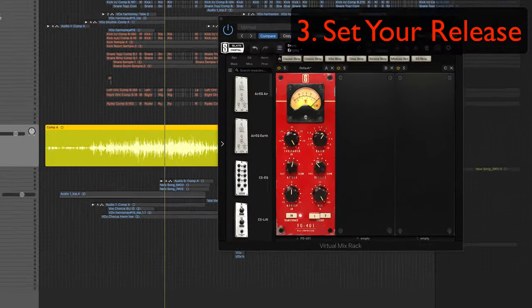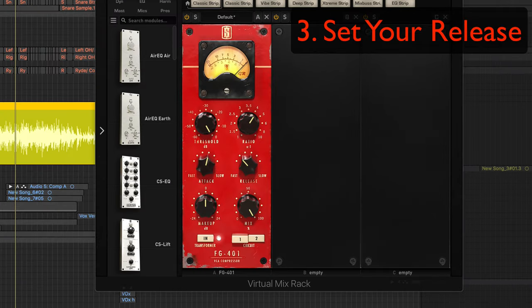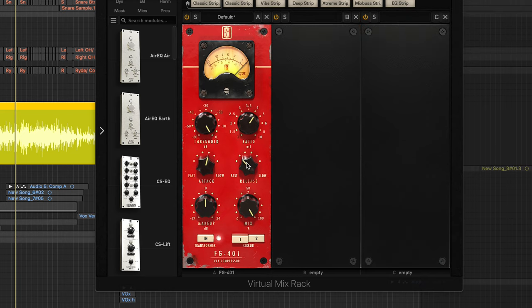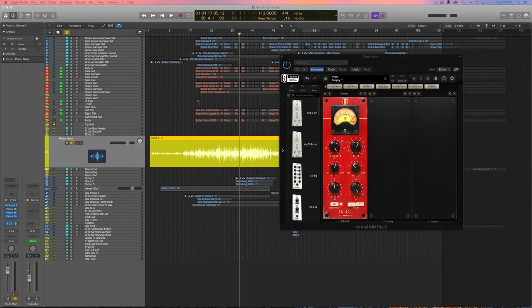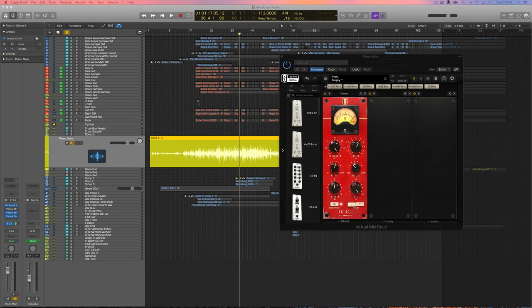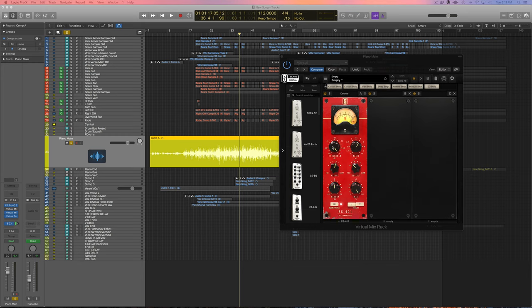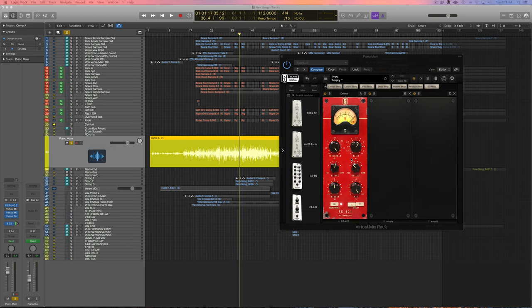So step three is to set your release time and I'm going to stick with this setting right here which is this compressor's second fastest setting. So remember this is how quickly the compressor lets go of the compression after the signal dips below the threshold that we set. So I don't want this compressor hanging on to the compression too long because I still want to maintain a good amount of dynamic range for this piano.